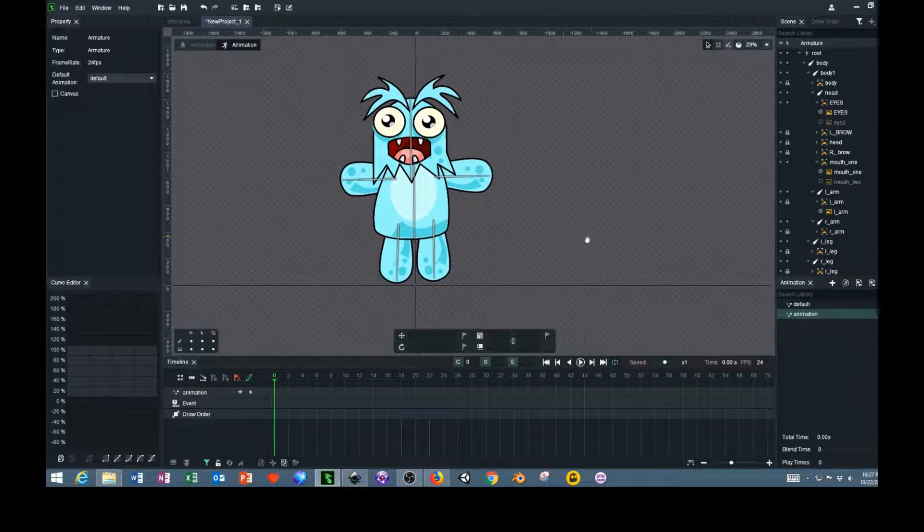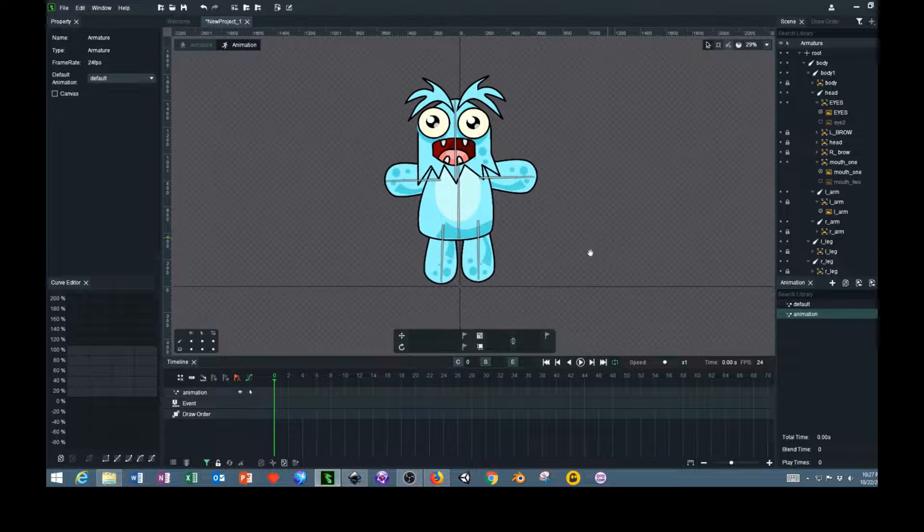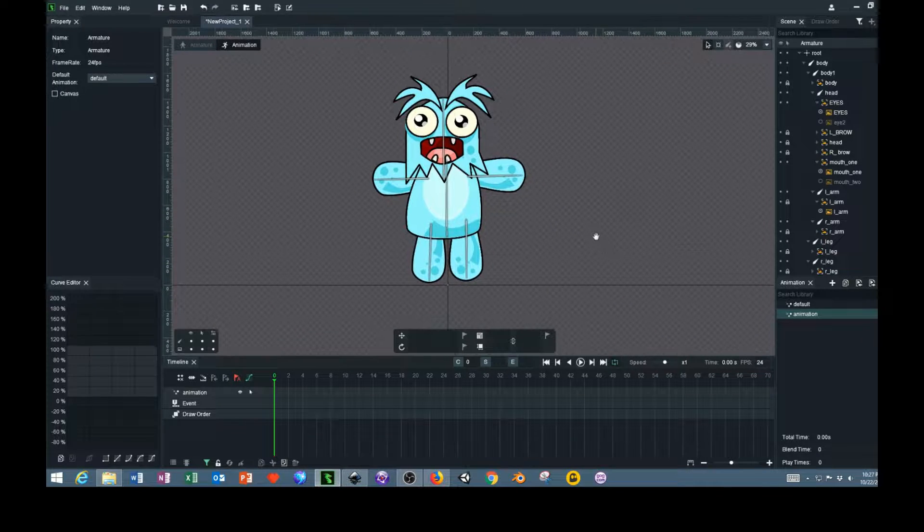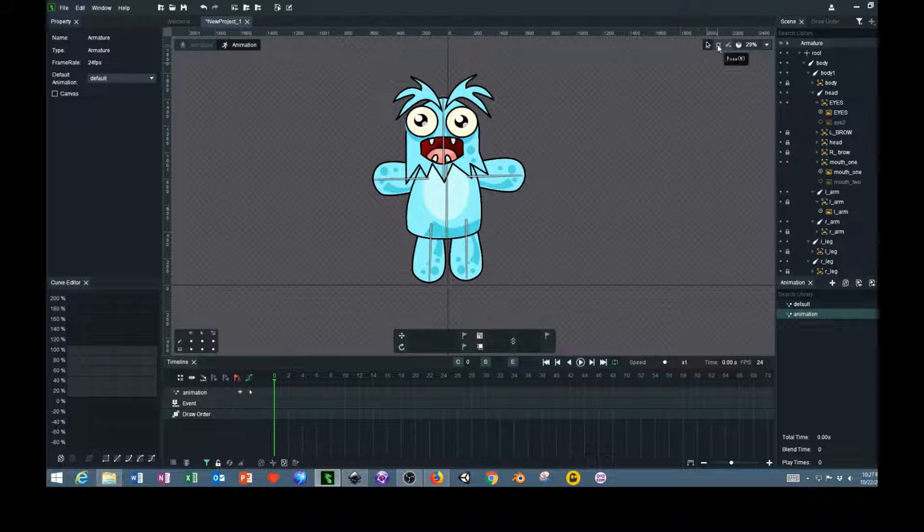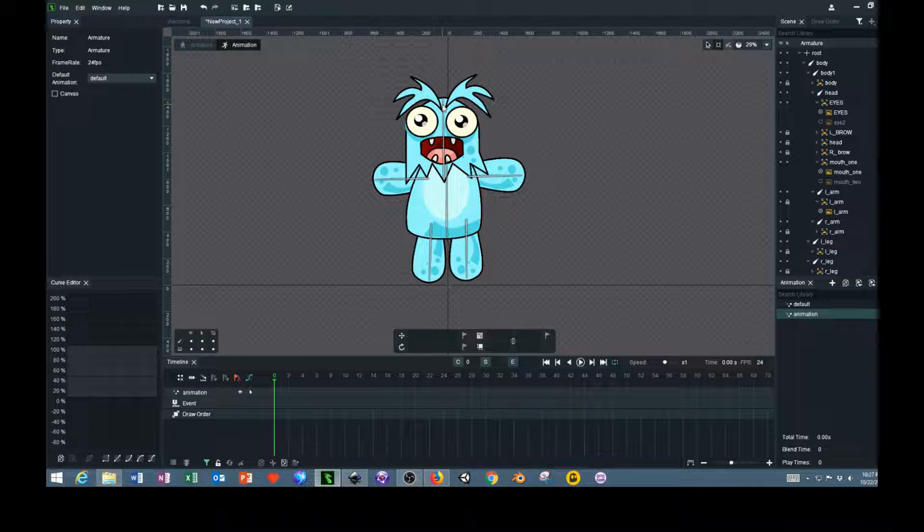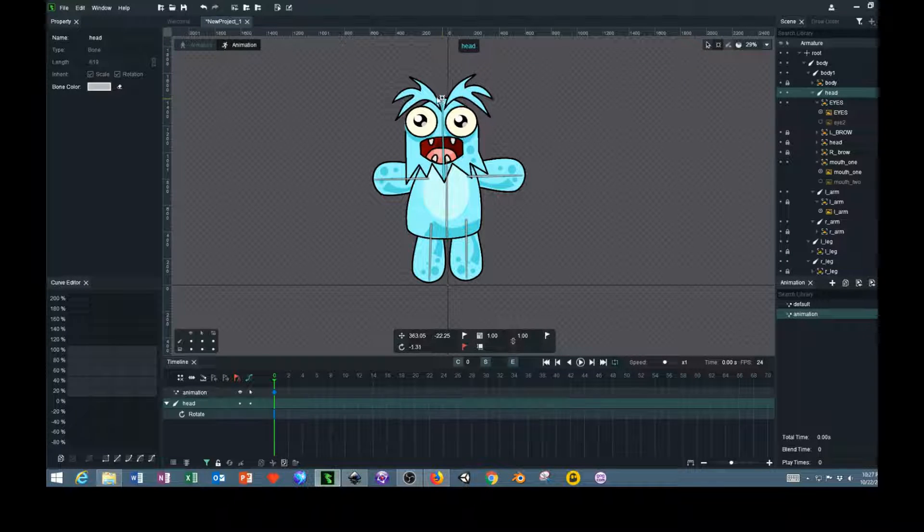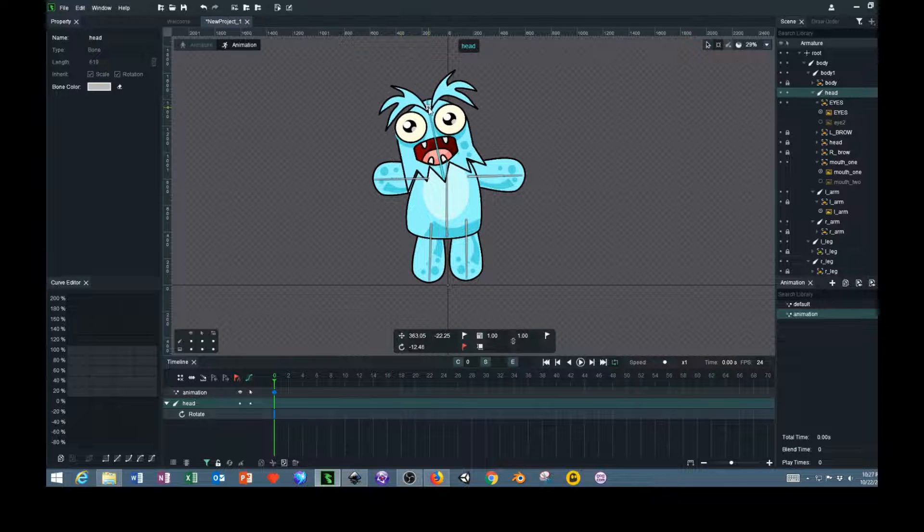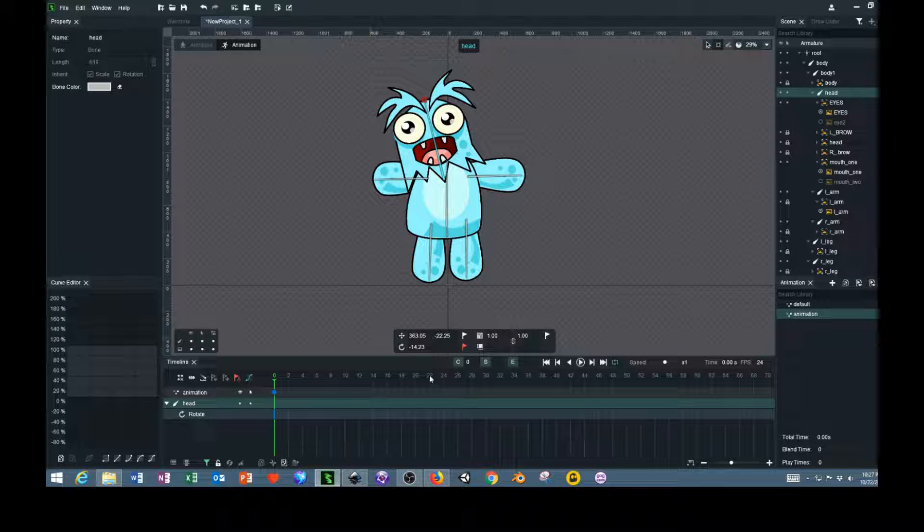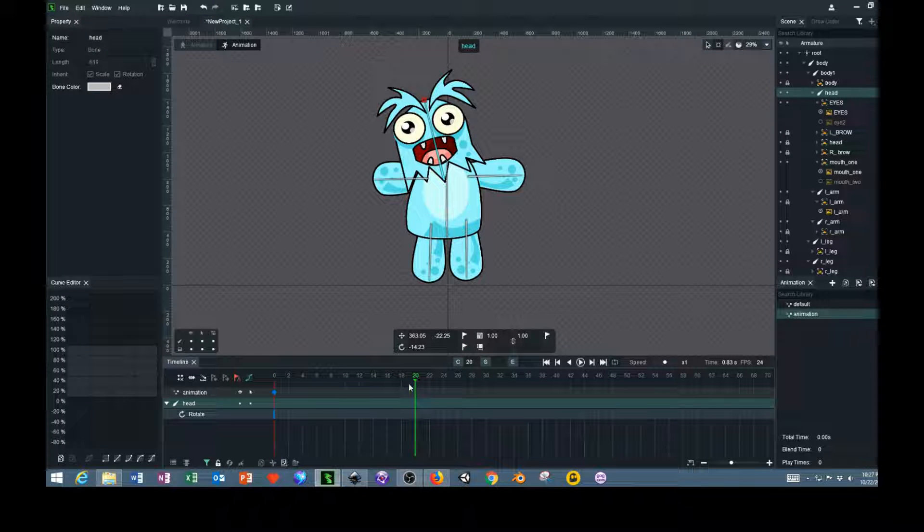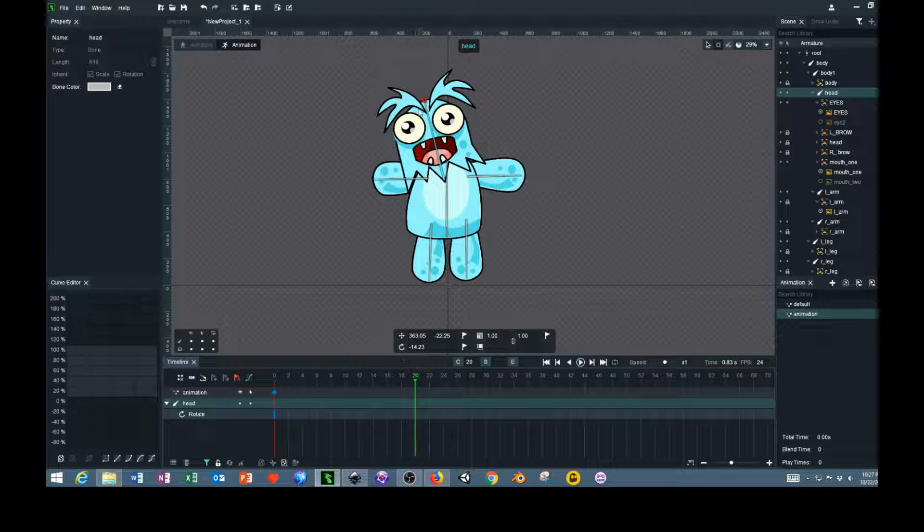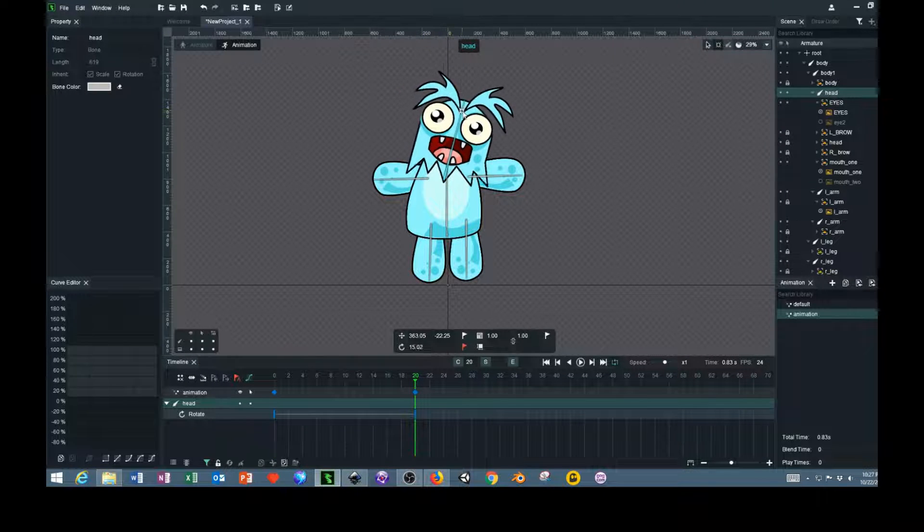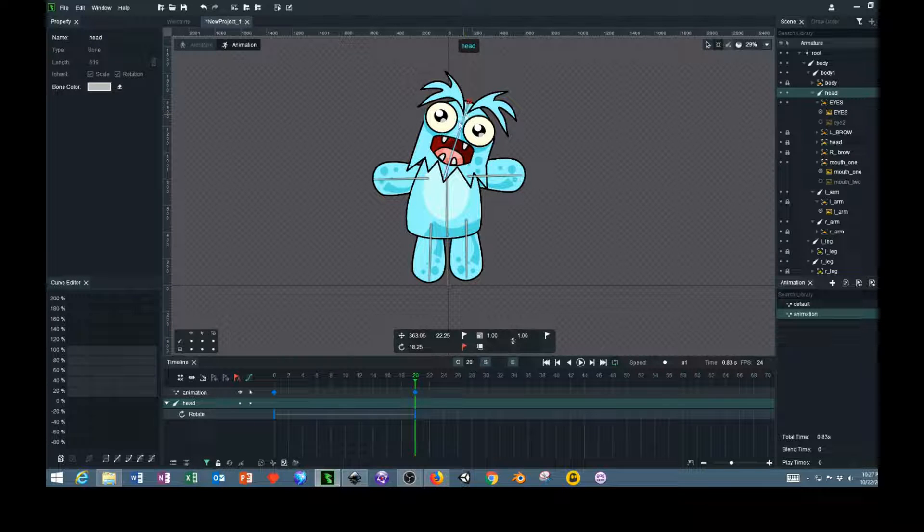Now that we're on the animation layer, we can use the right mouse button to drag around. Go over here to pose, select the bone, rotate it over this way so that the head is slightly rotated. Then go to line 20, and then rotate the head the other direction.